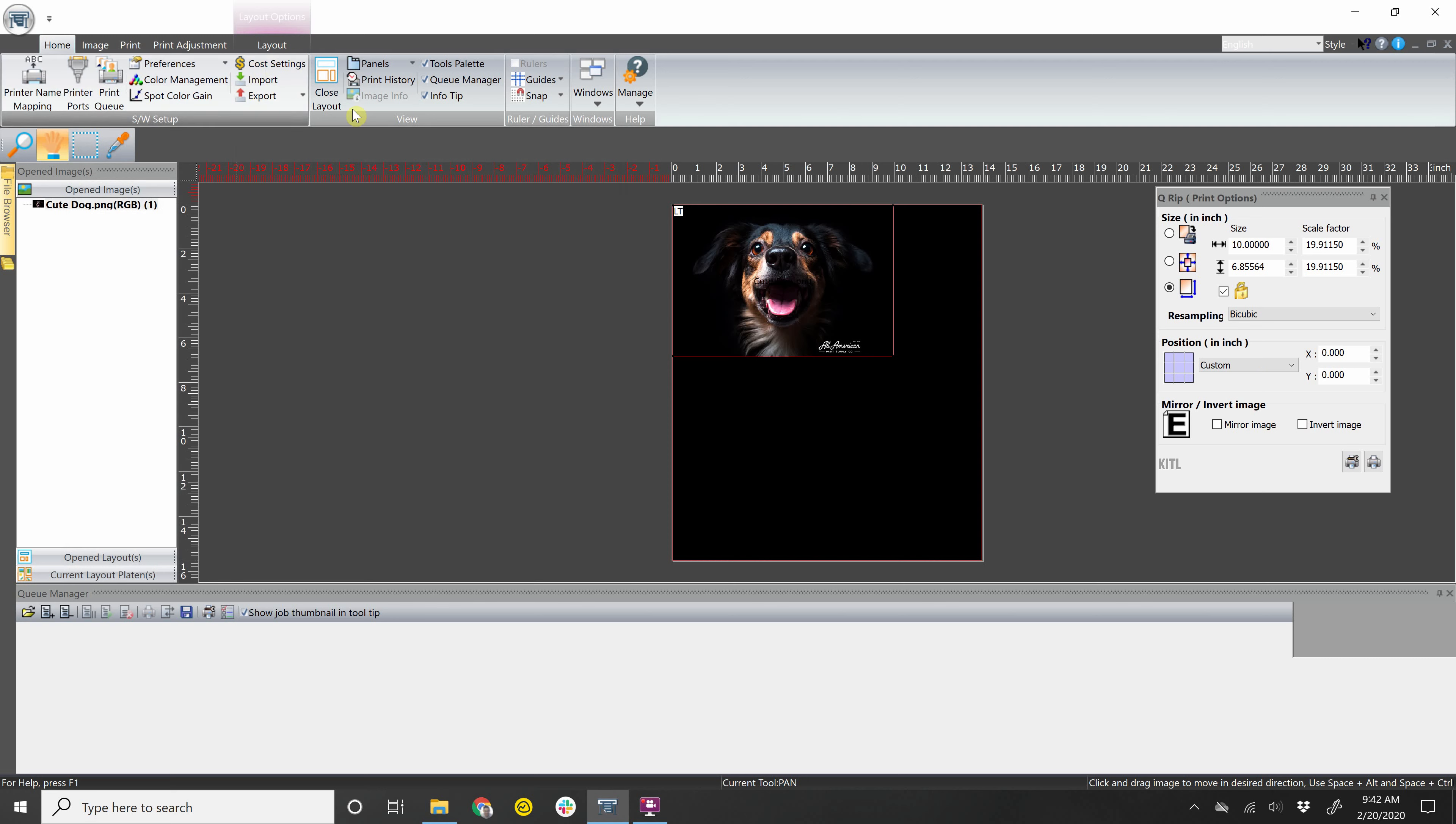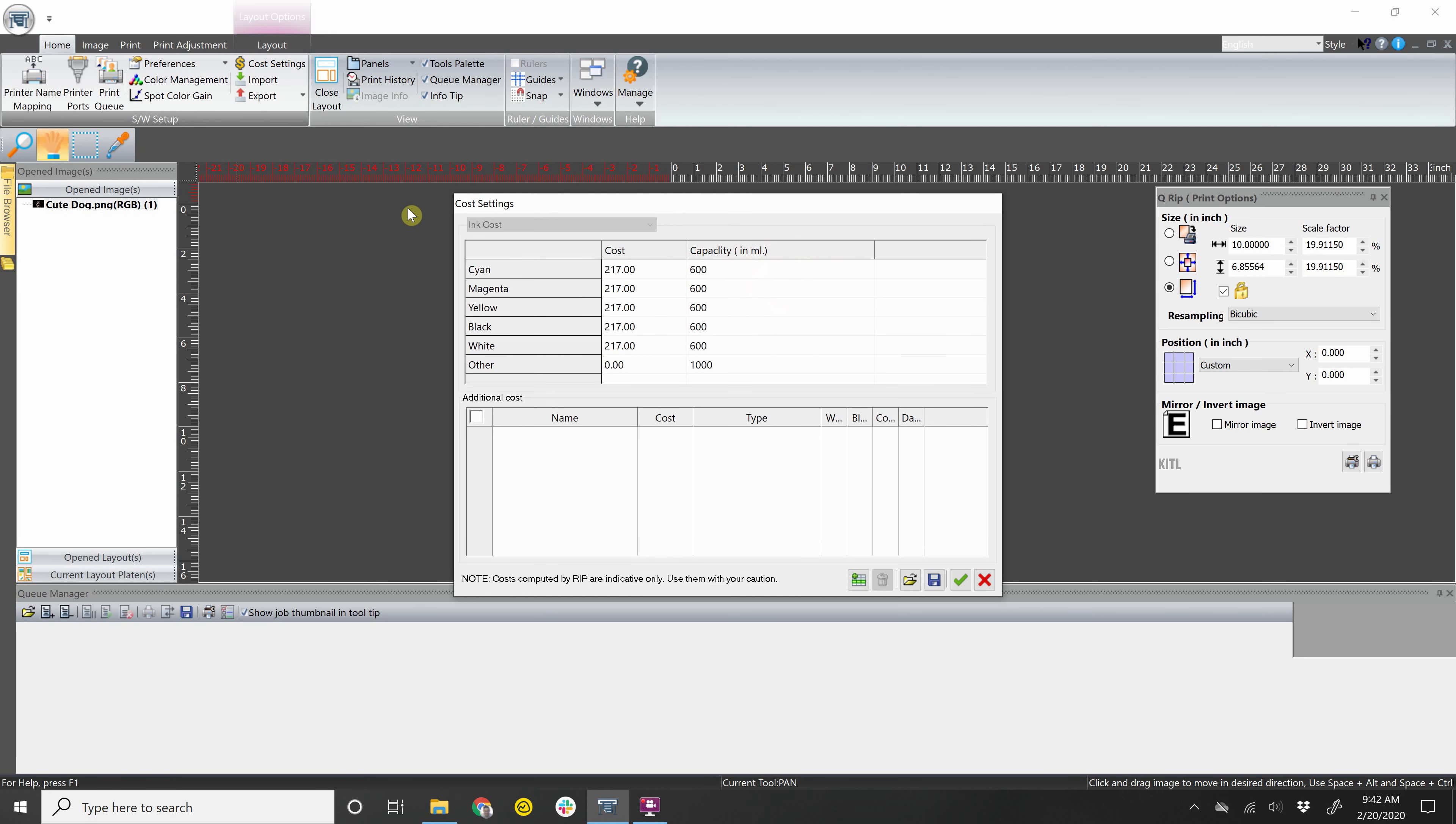Cost settings. This should be already set up for you by now, but this is where your ink costs will be. This is how the printer actually calculates how much your print costs. So it goes how much each cartridge costs and then how big those cartridges are.